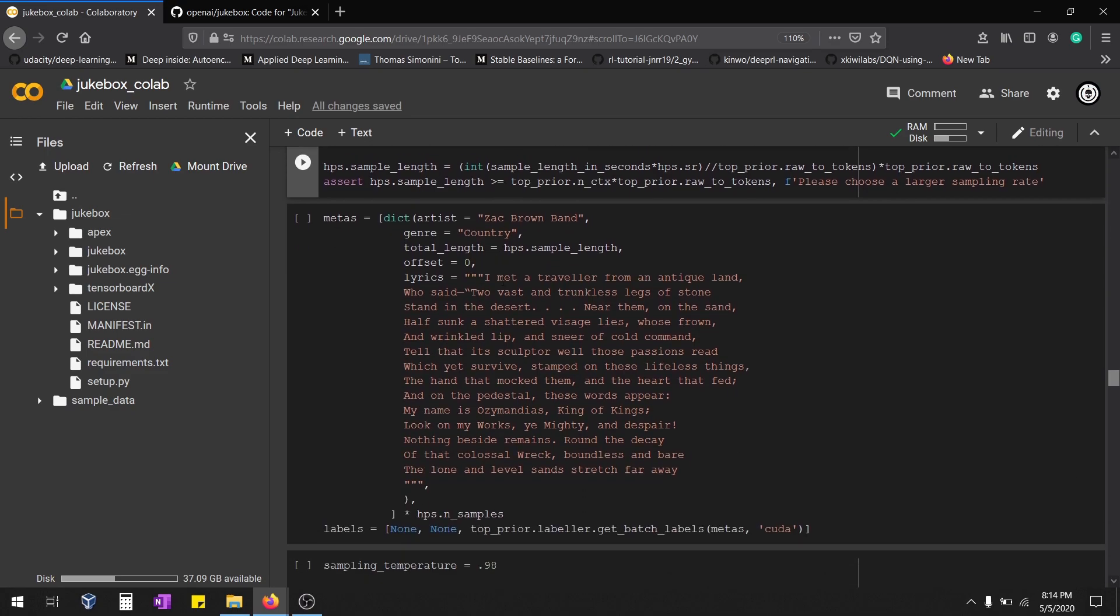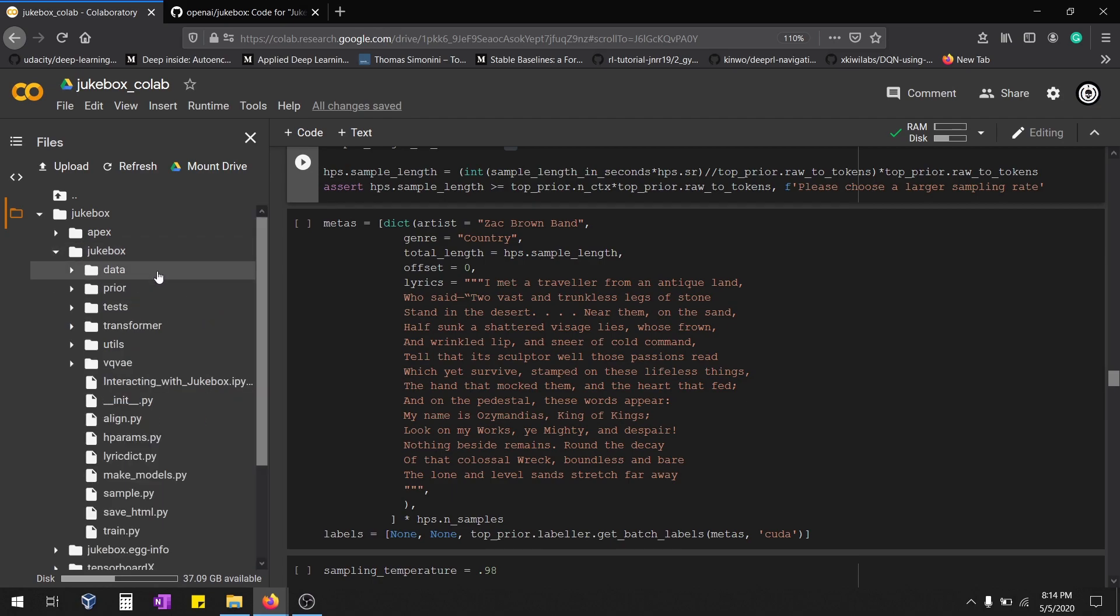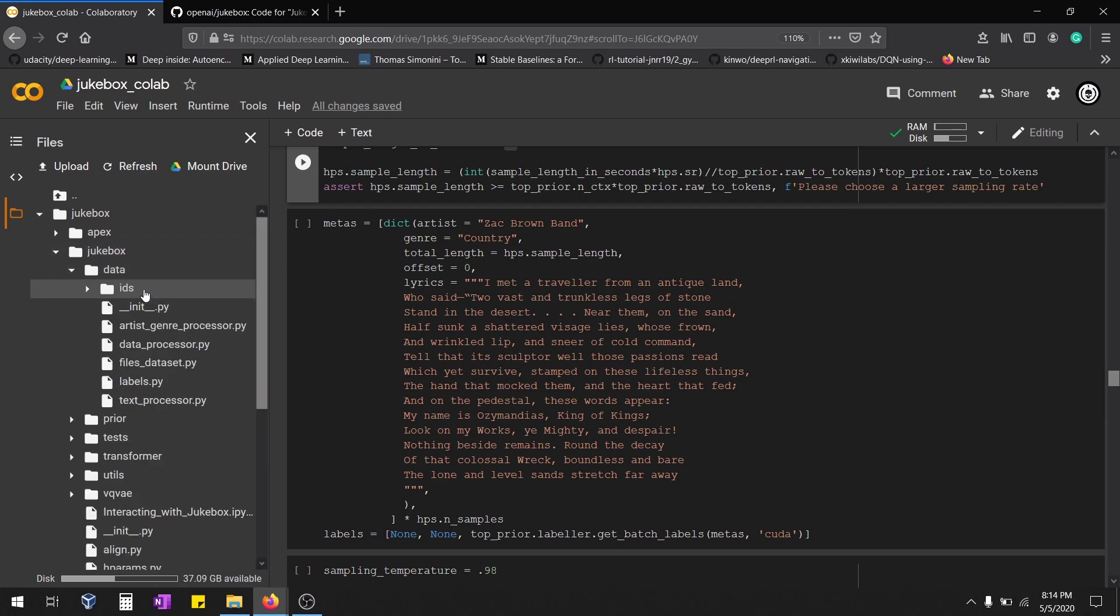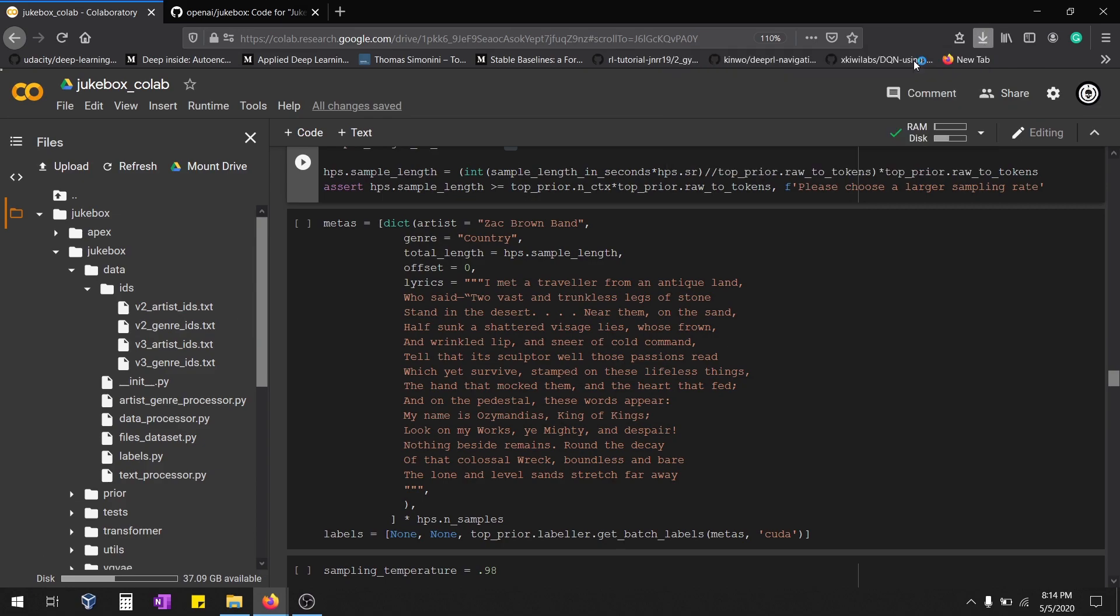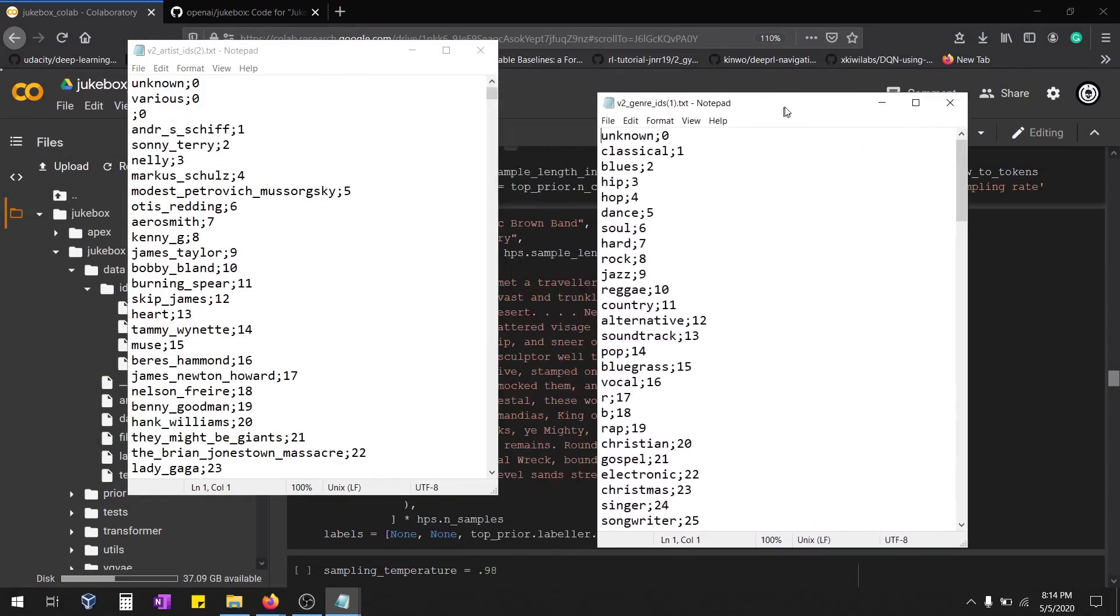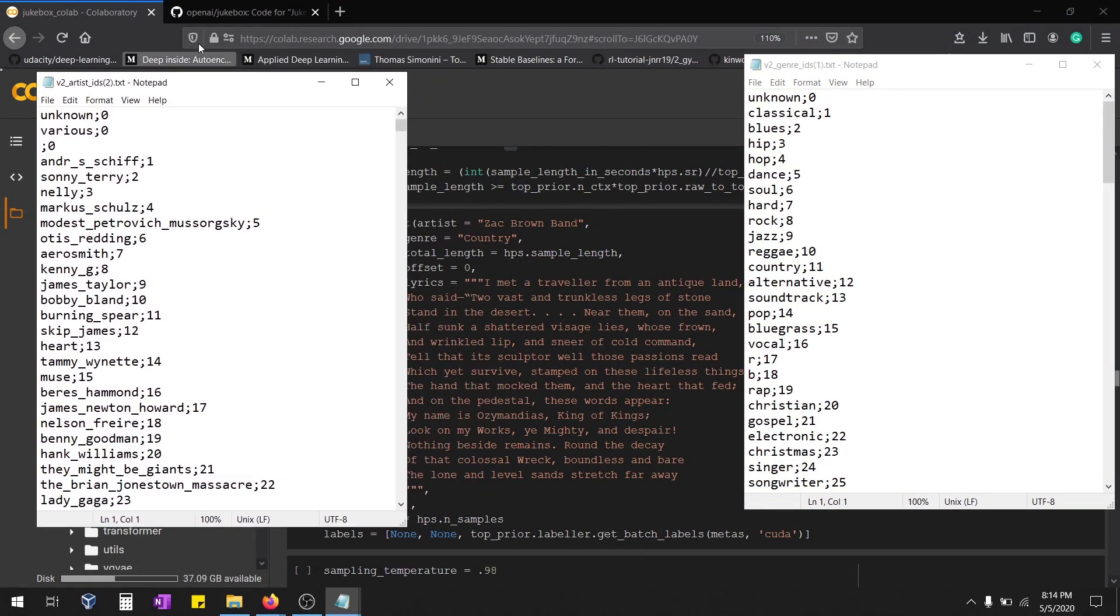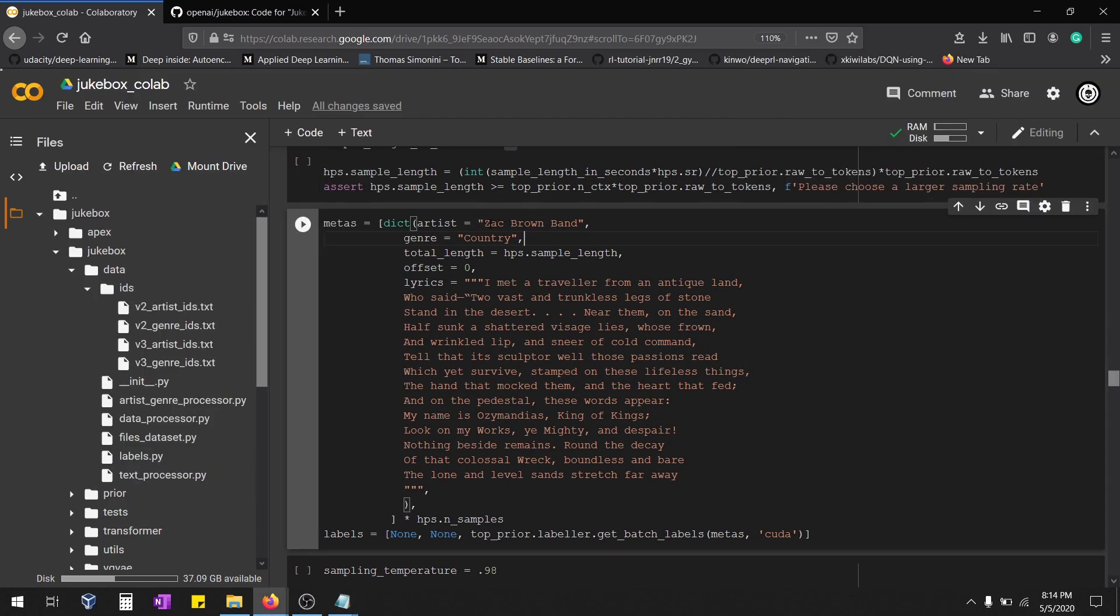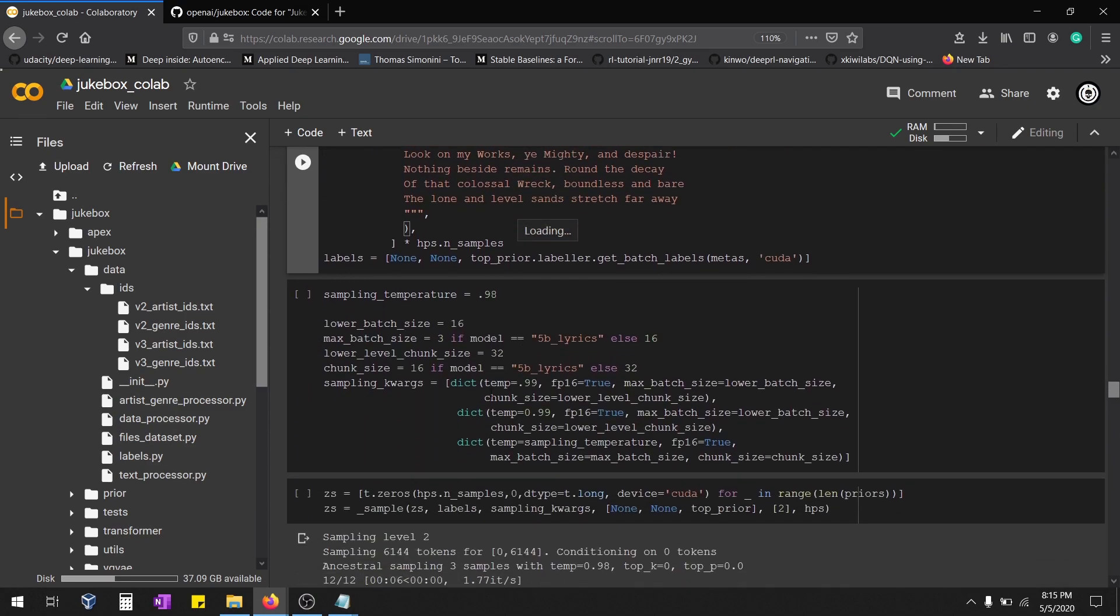You can play with the artist ID and genre ID. Select any one artist and genre and replace in the artist and genre from the notebook. Then you can make up your own lyrics or from other songs. If you got any error in genre, just make sure that the initial letter is in uppercase. If you are going for rock, make sure that R is in uppercase. Again you can play with the batch size values.